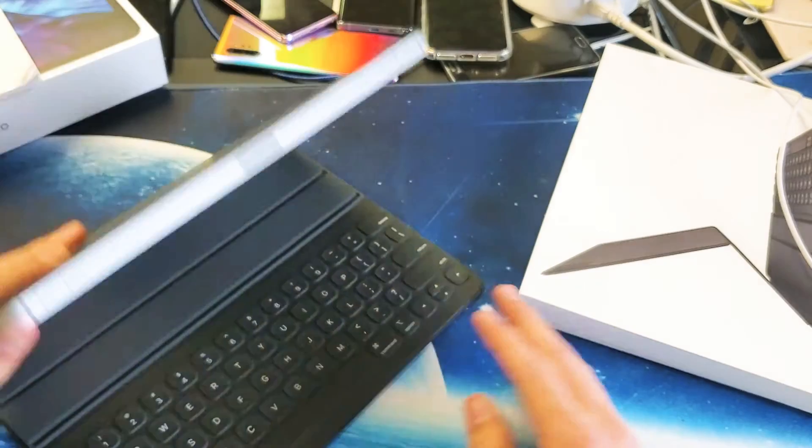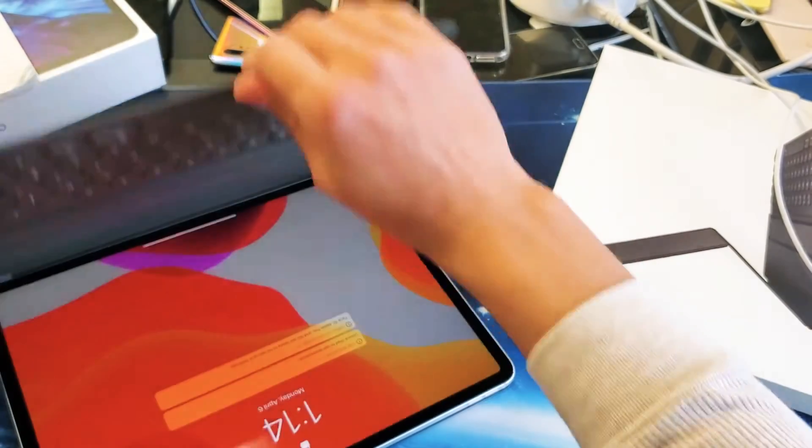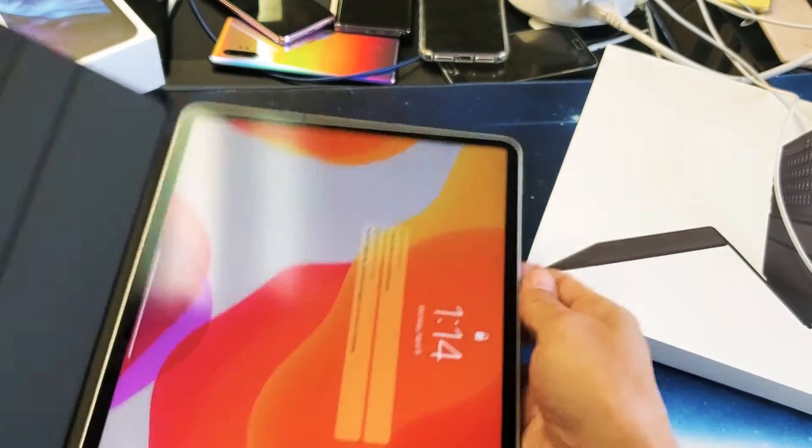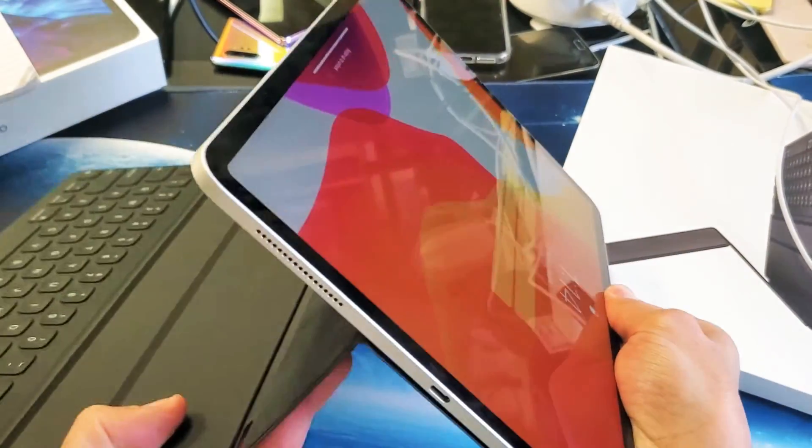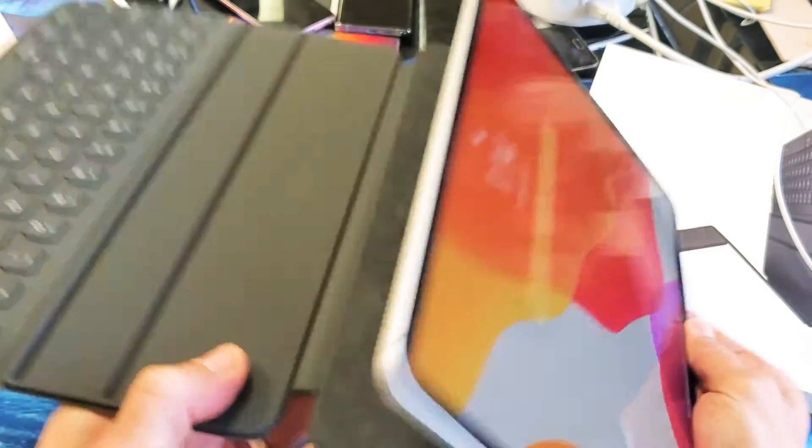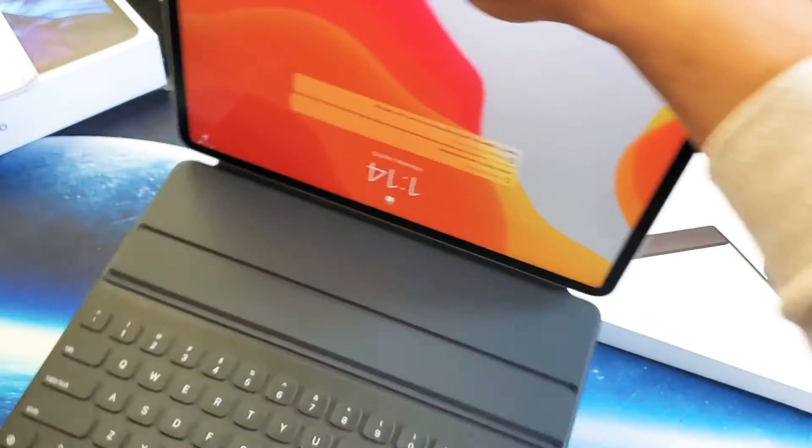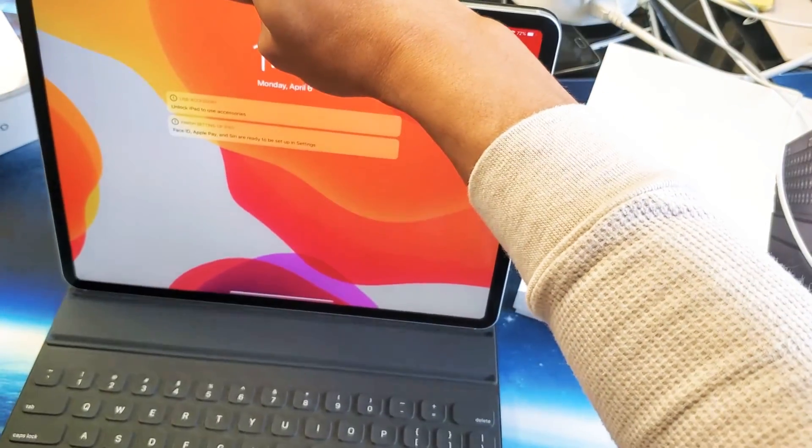We can go ahead and close it just like this as well. So like I said, we're automatically connected. The back here is connected by a magnet - you can kind of see how that is.